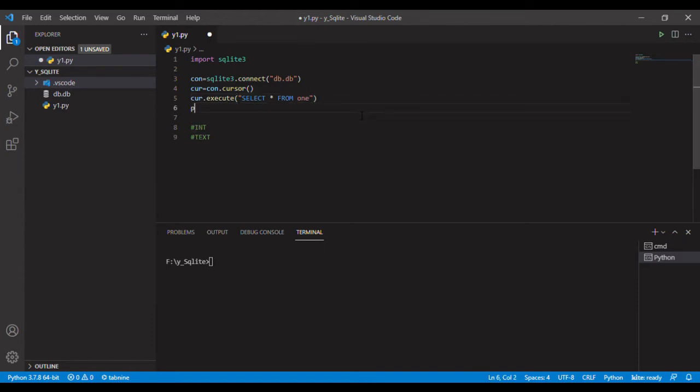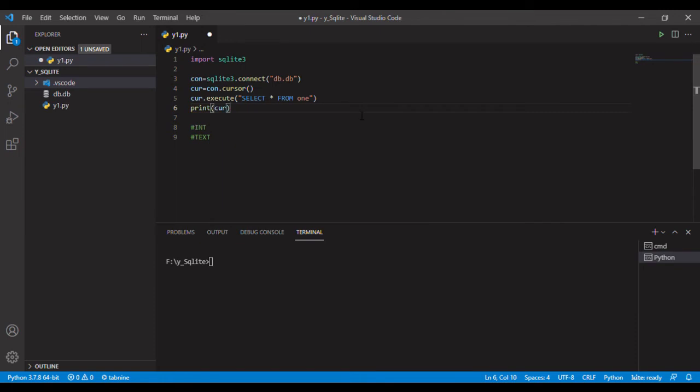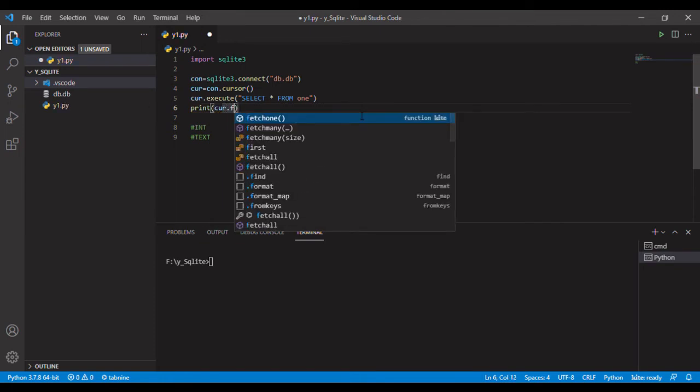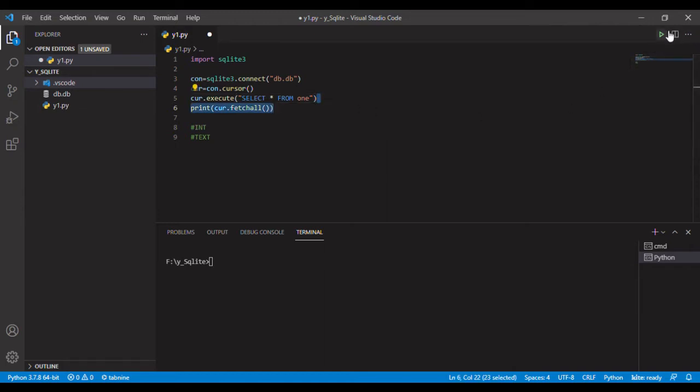It will not give us the data like that. What we need to do is use cursor.fetchall. We have to call this function, and the data is true as we see.